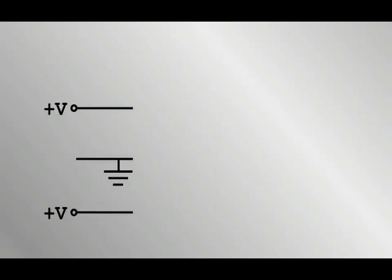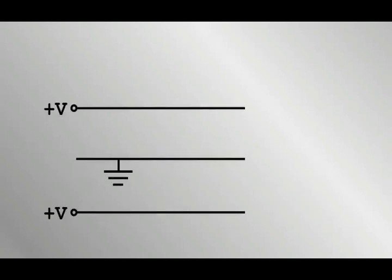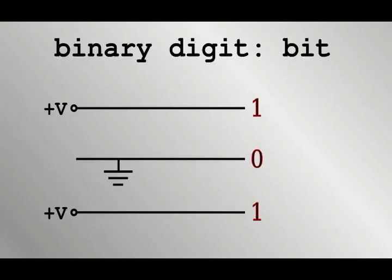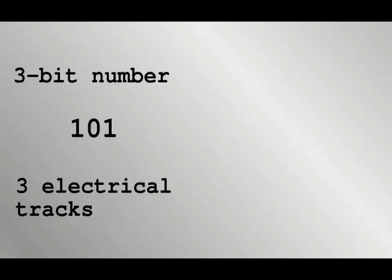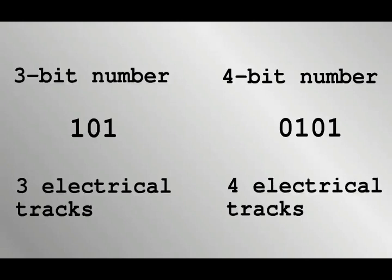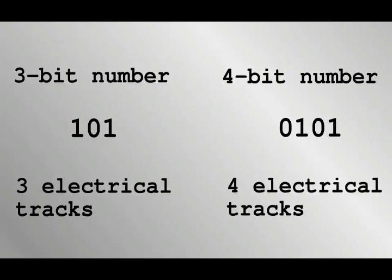To represent the number 101, three electrical tracks in order would have their voltage on, off, on. Each of these tracks carries a binary digit, or bit. With three electrical tracks, this is called a 3-bit number. There are similarly 4-bit numbers, 8-bit numbers, and so on.